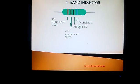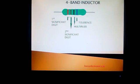So a 4-band inductor contains two significant digits, one multiplier, and one tolerance. Taking all of these into account, we now determine the values for each of these bands.